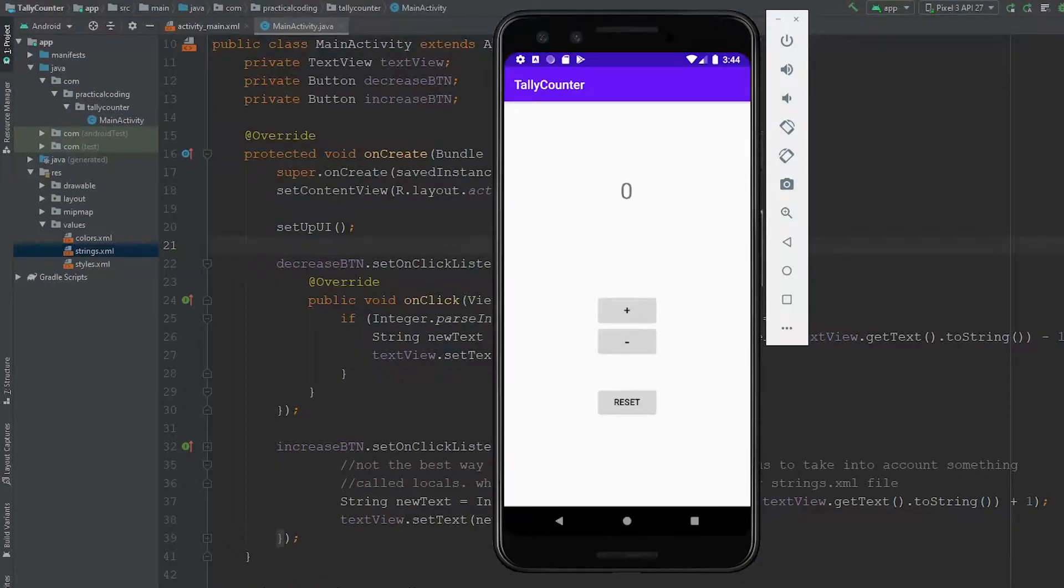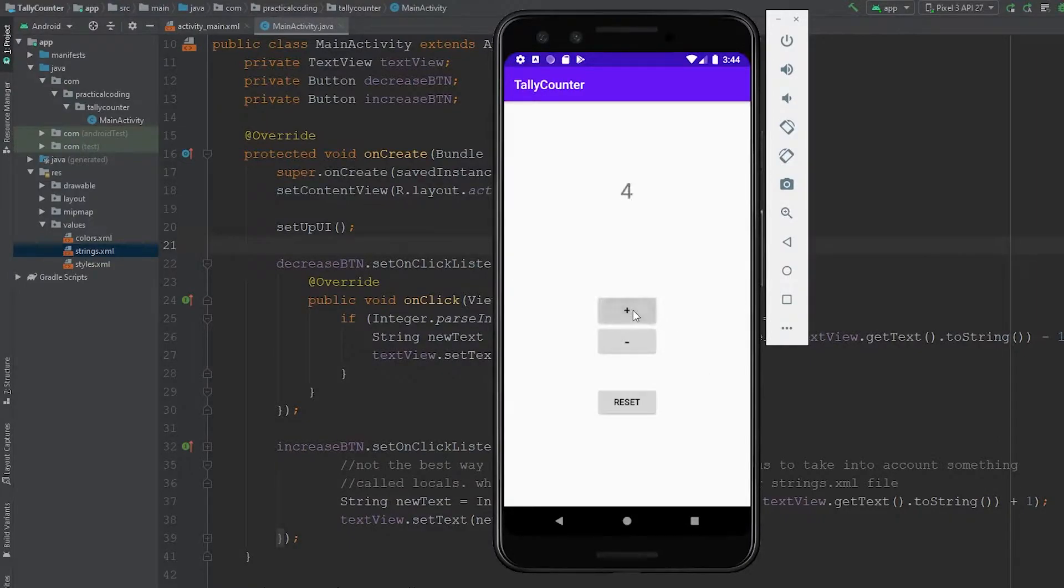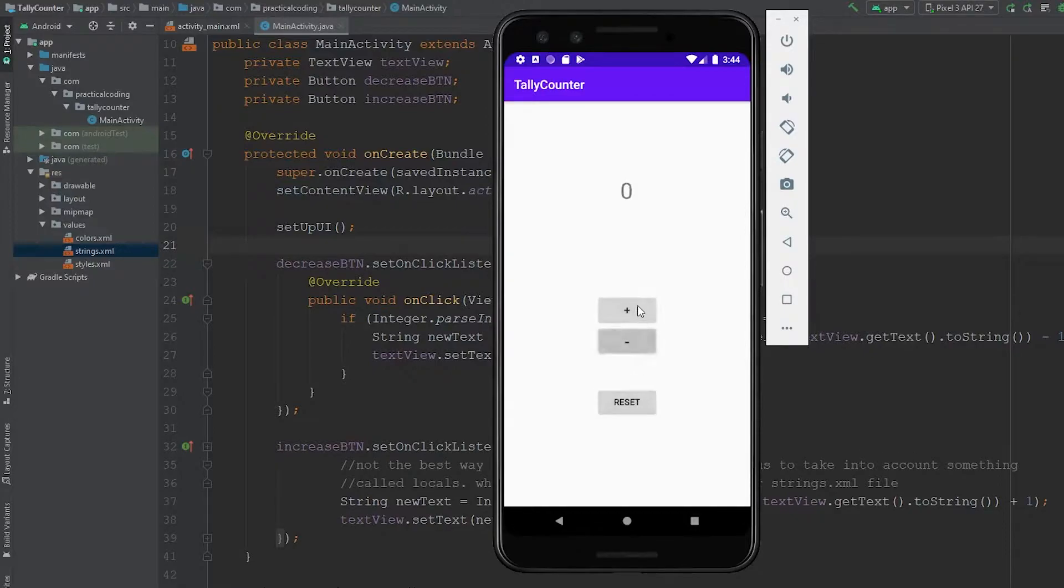Hey, how's everyone doing? Welcome back to the channel. In this video, we'll be creating our very first Android app. It's going to be a simple tally counter, and this application is going to teach you some of the core functions and techniques used in app development for Android Studio. So let's get right into this project.